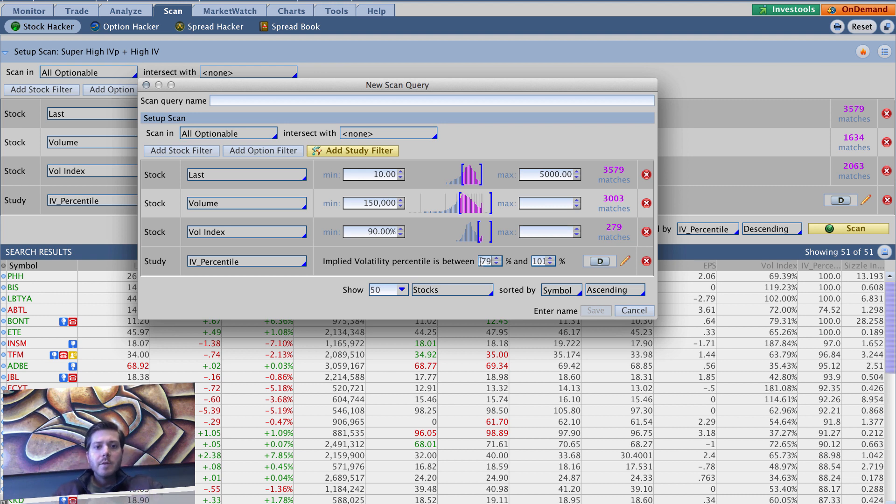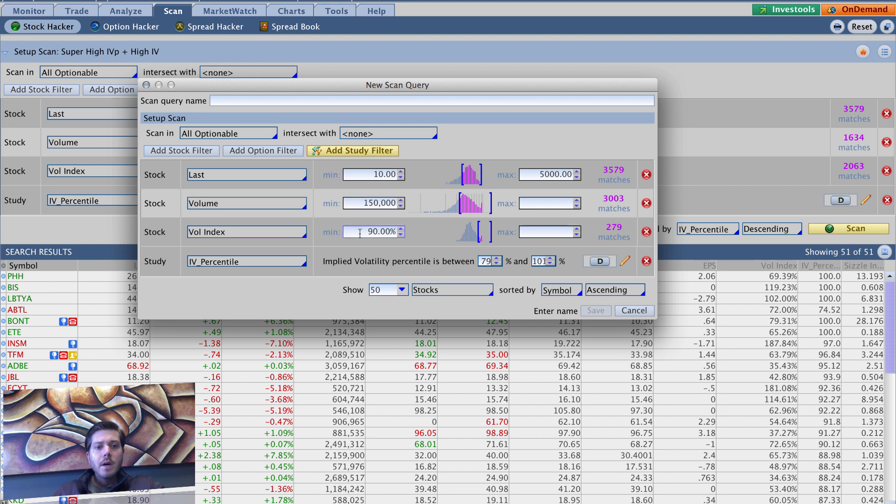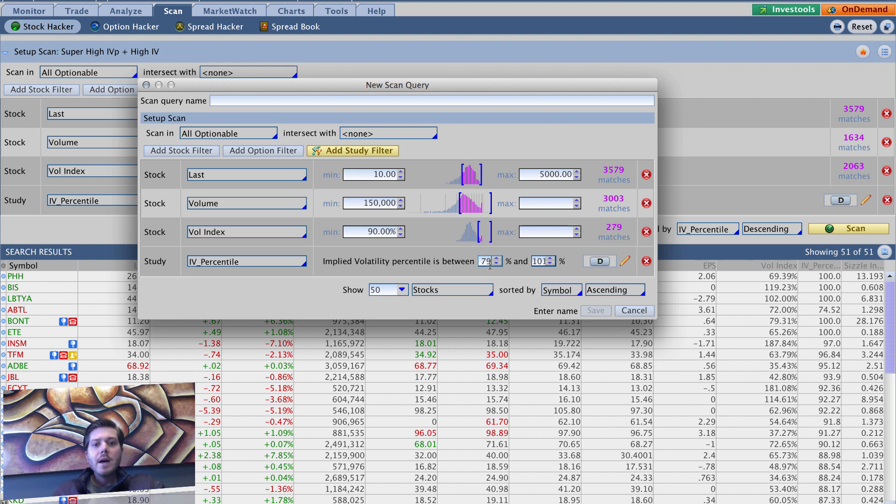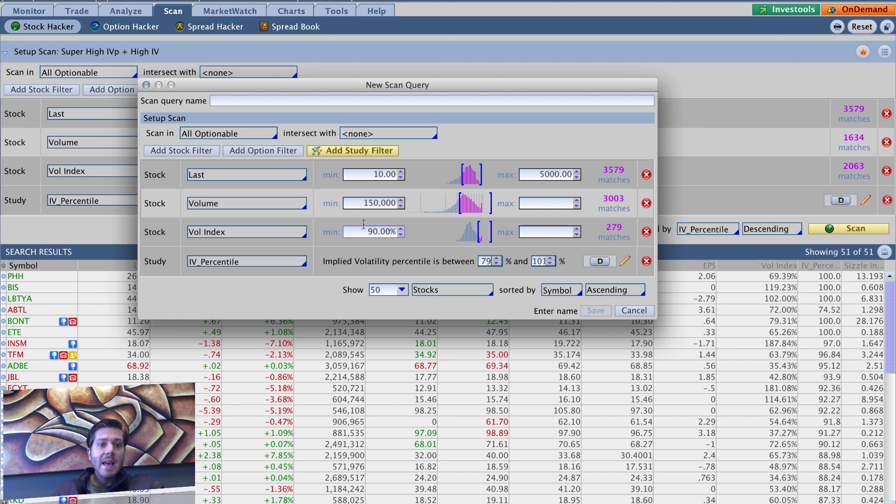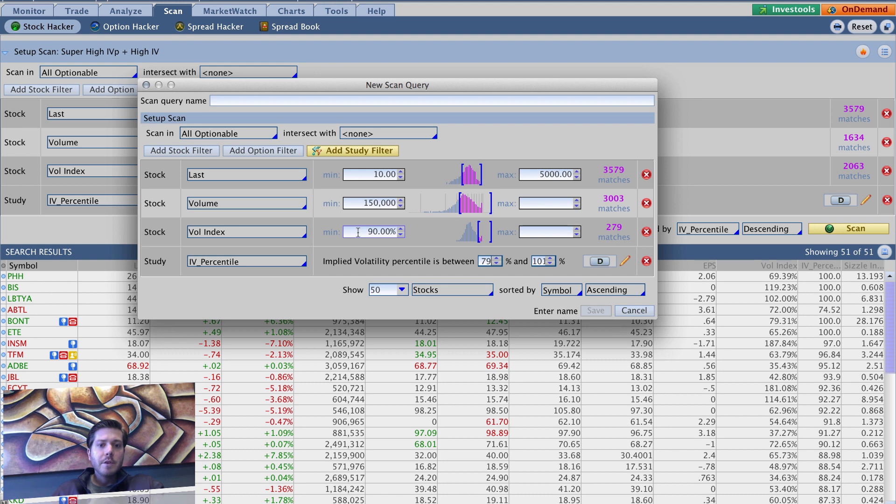So basically what we've got here is a combination of lower price, lower minimum volume, super high vol index, and super high IV, even higher than normal than our previous super high. So basically you're saying, I want something that has crazy high IV percentile and is extremely rich from an implied volatility perspective or vol index perspective. So you're going to find some really, really rich opportunities here.